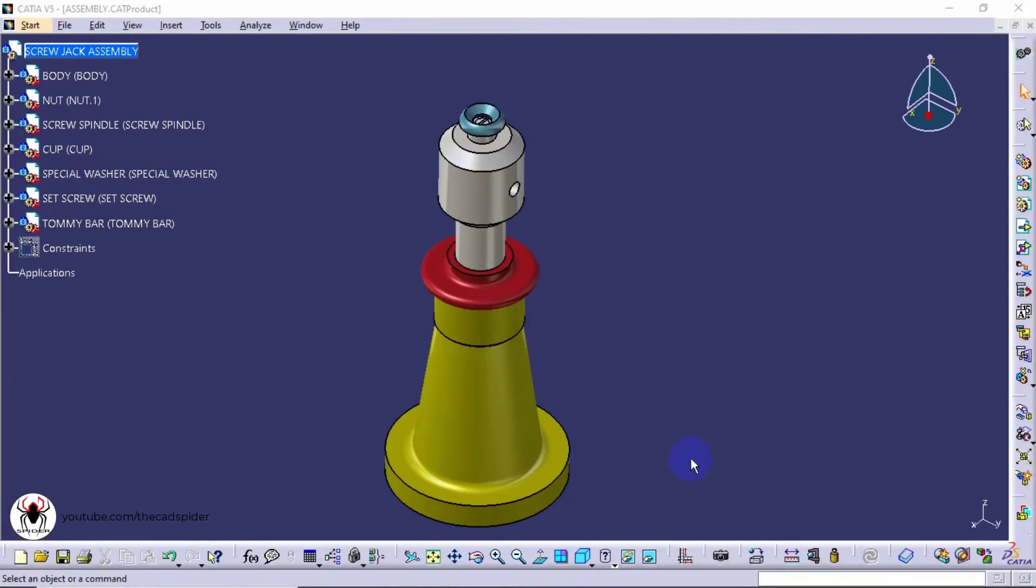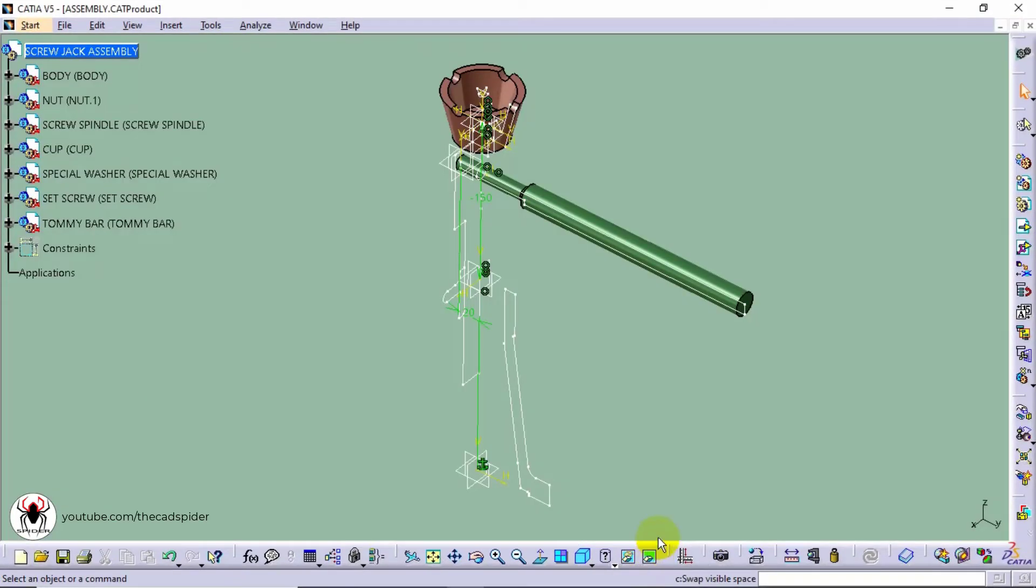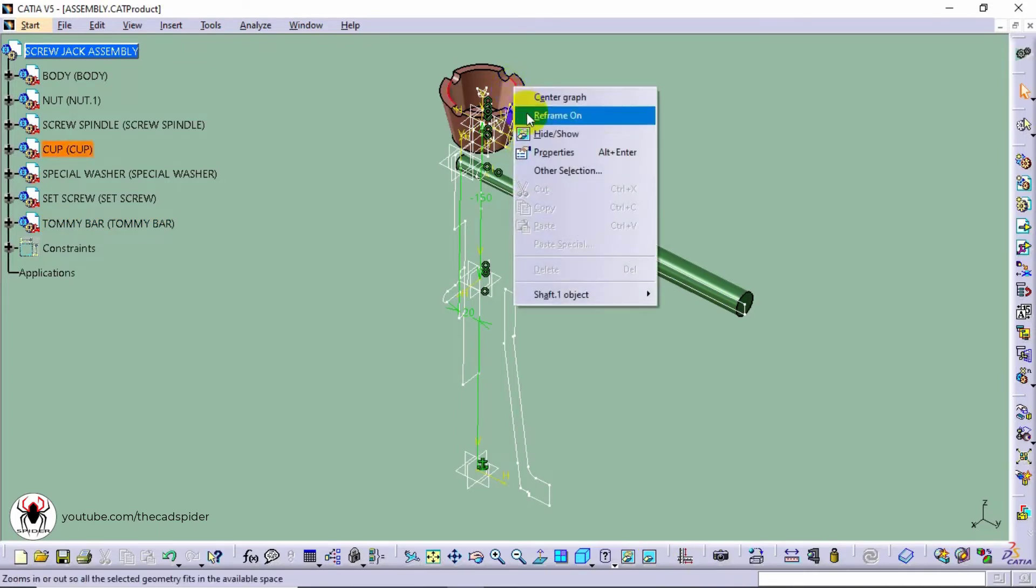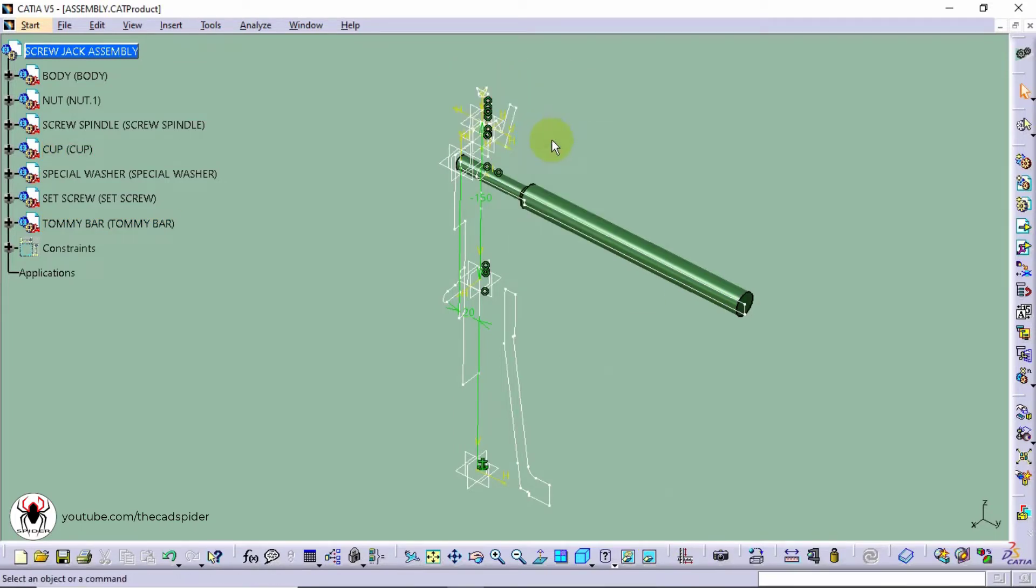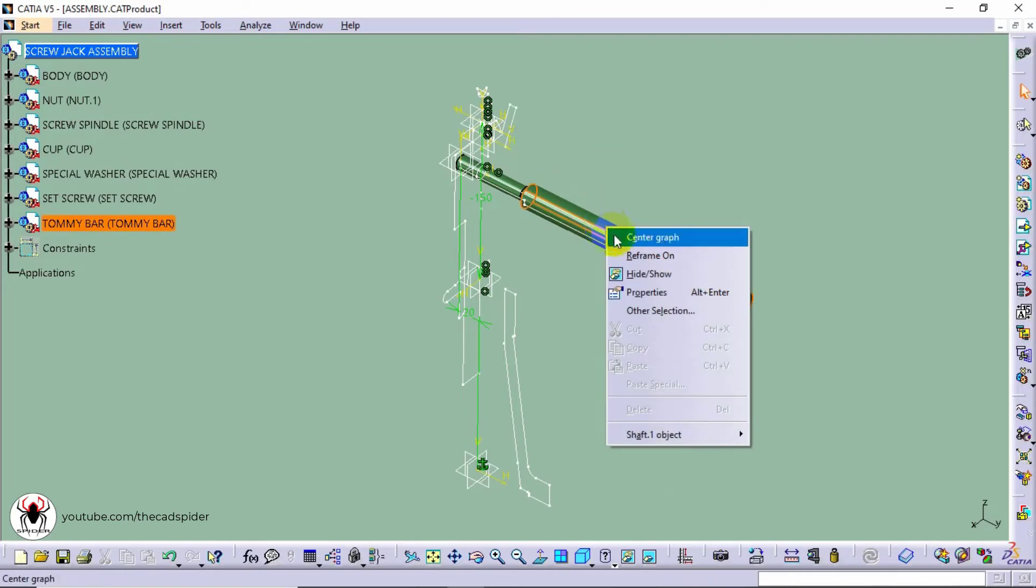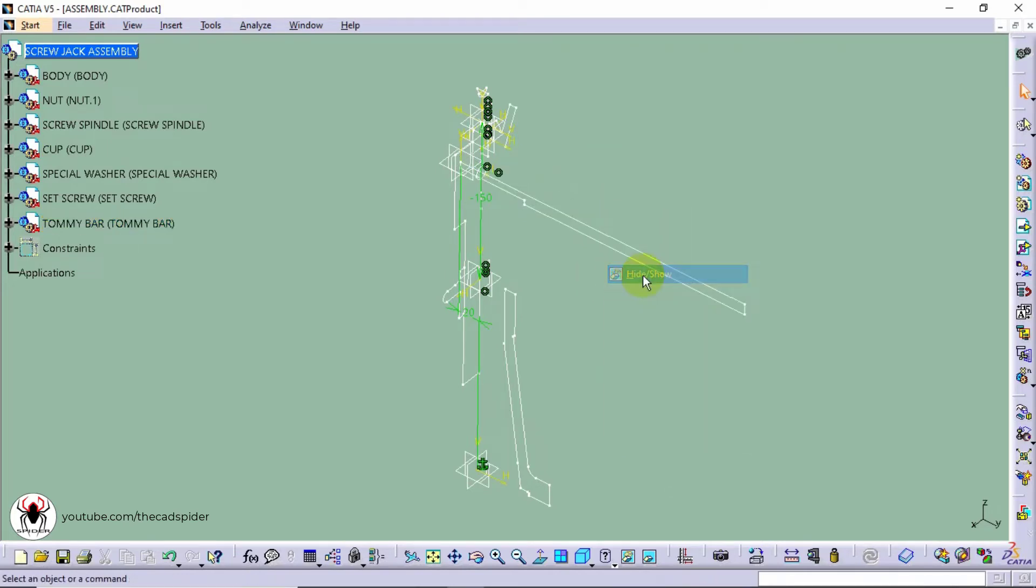Swap visible space. To show the hidden geometry go to swap visible space. Hidden geometries are in this space. Select the model here and select hide or show option, then select swap visible space.